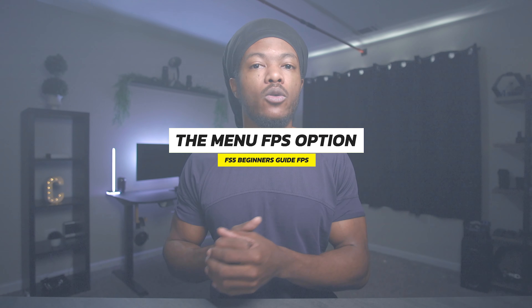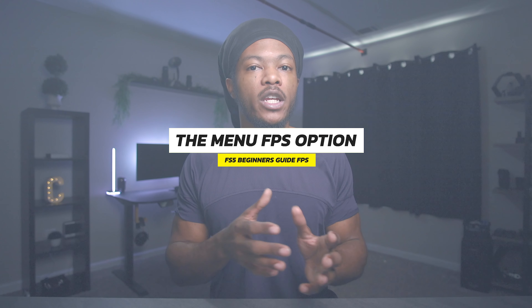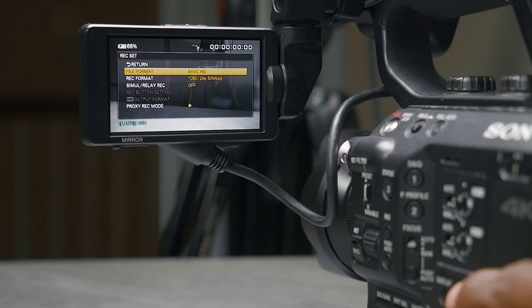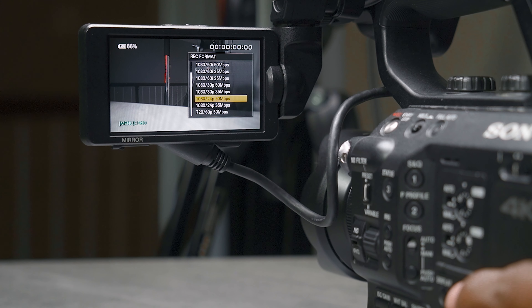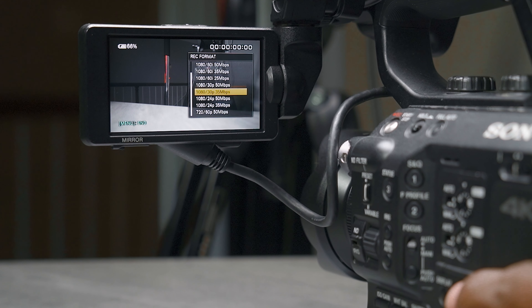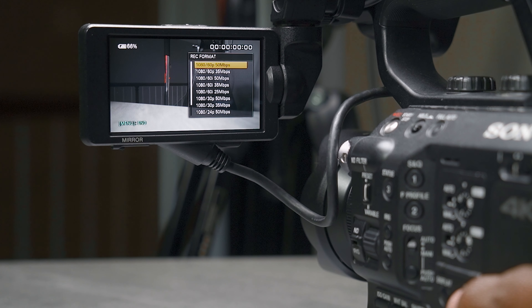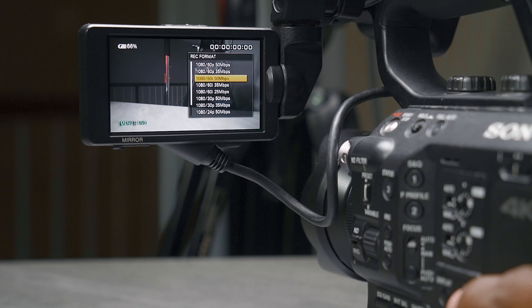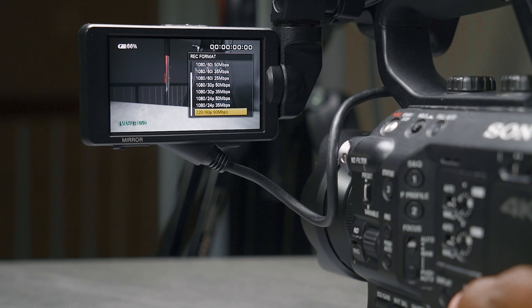Jumping into the menu system, you have the Record Video Set. In there you can select your resolution, and next to the resolution you'll have your frame rate, and then next to that your bit rate. We'll focus on the first two: frame size and frame rate. For 1080p on the Sony FS5 you can shoot 24p, 30p, and up to 60p from the menu setting.